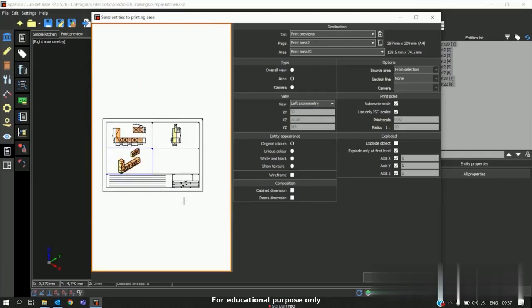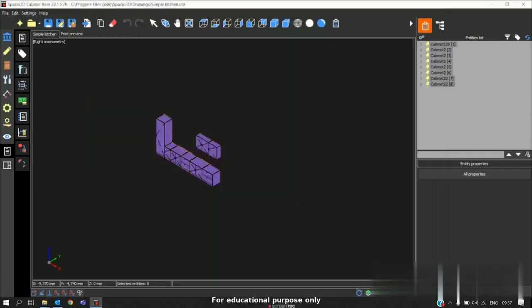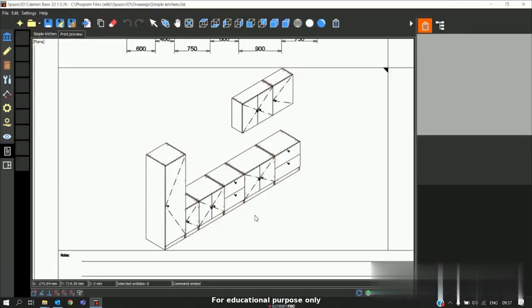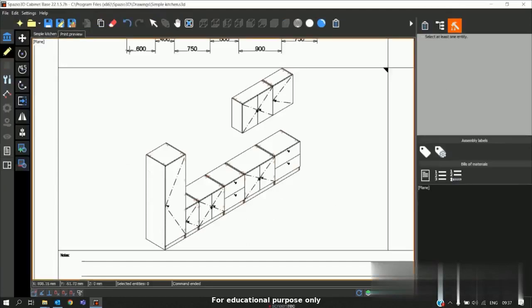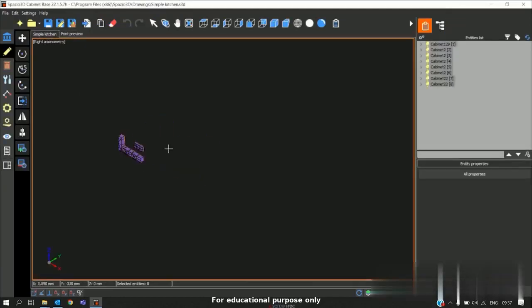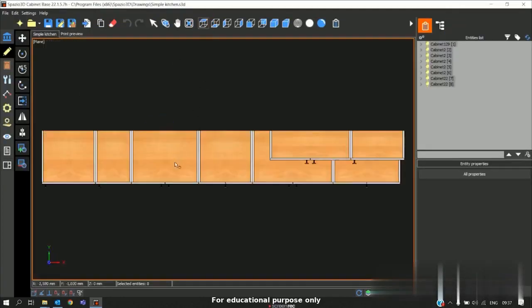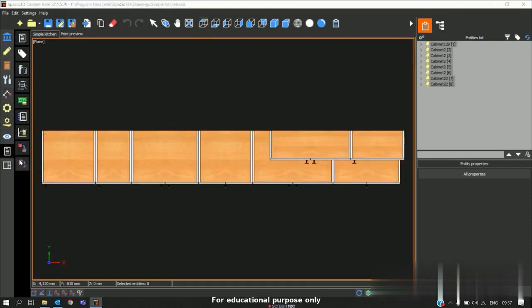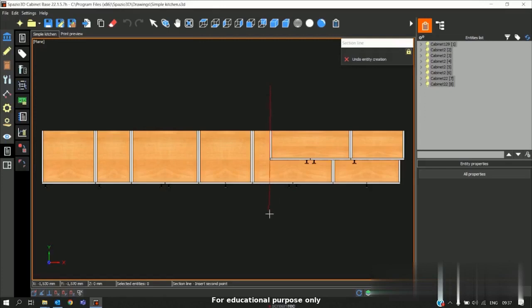In some cases you may need the sectioned view. In that case what we will do is we will come back to the project. I will switch it to top view. And in prints we have an option called section line. I will just divide.